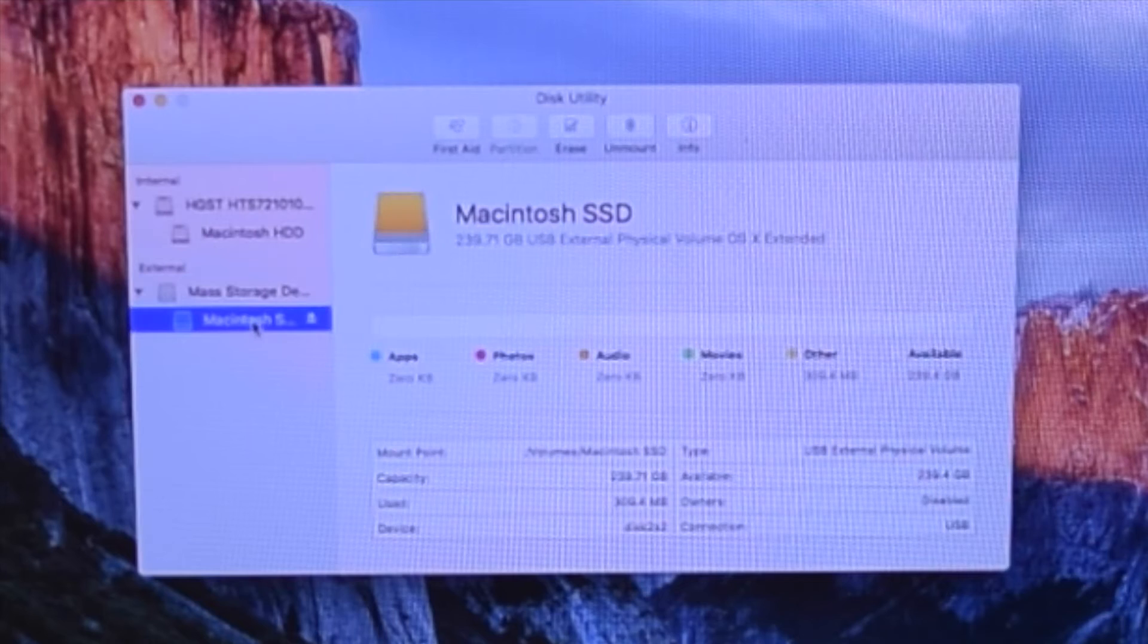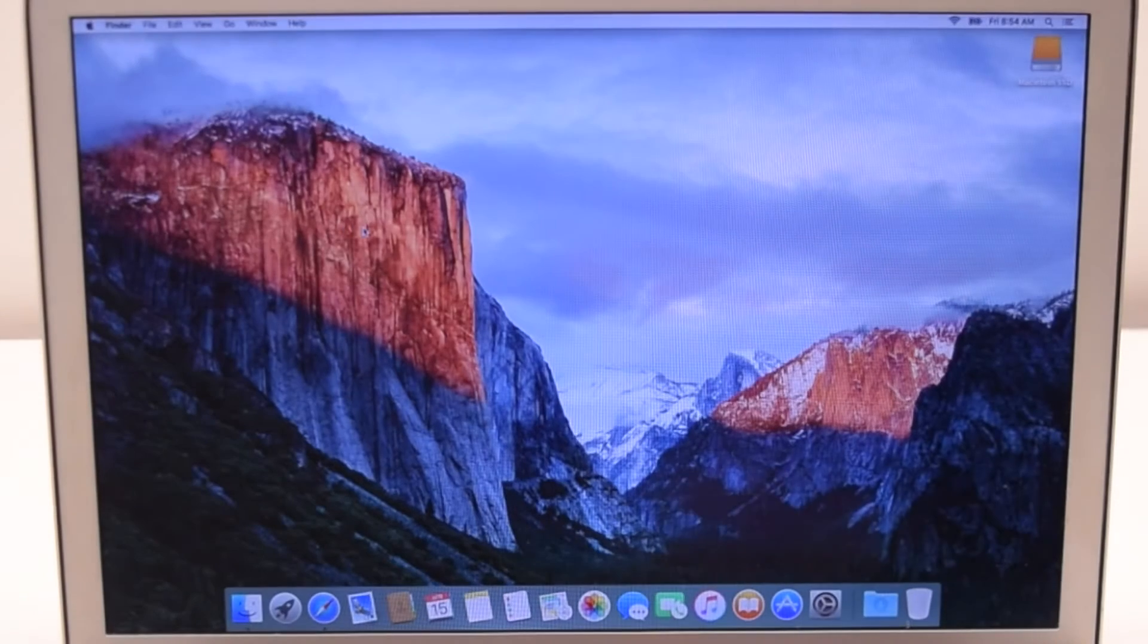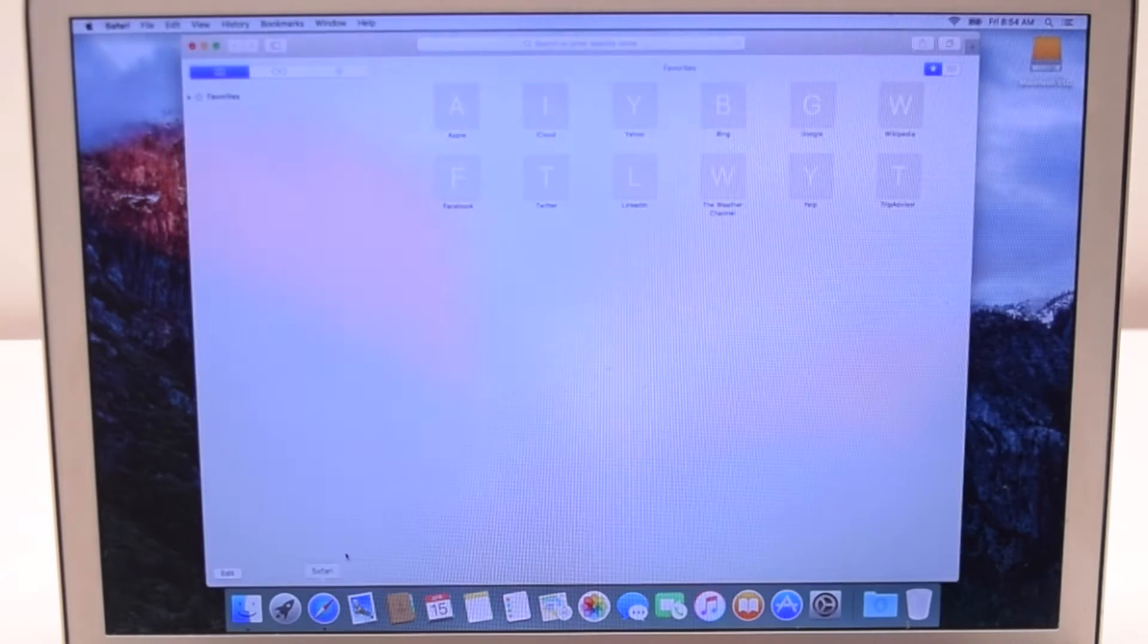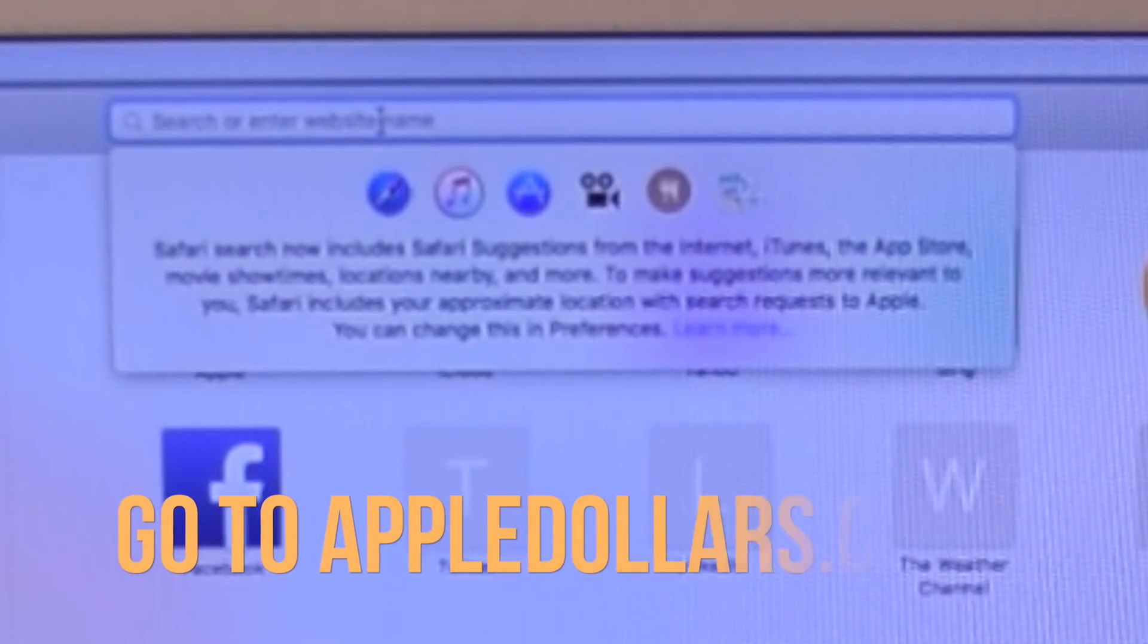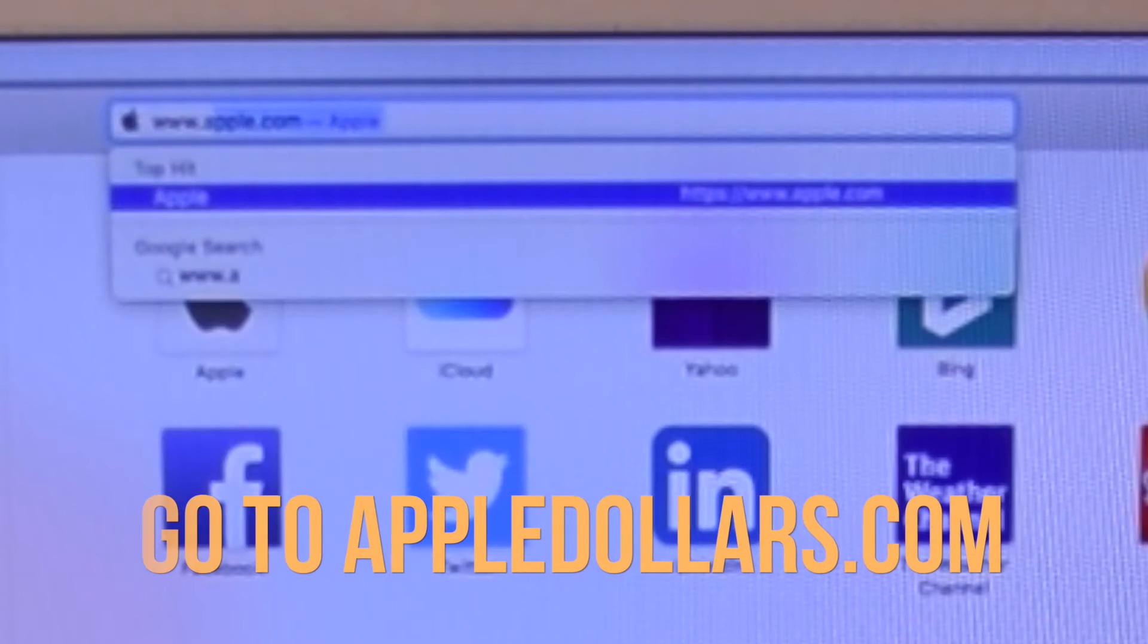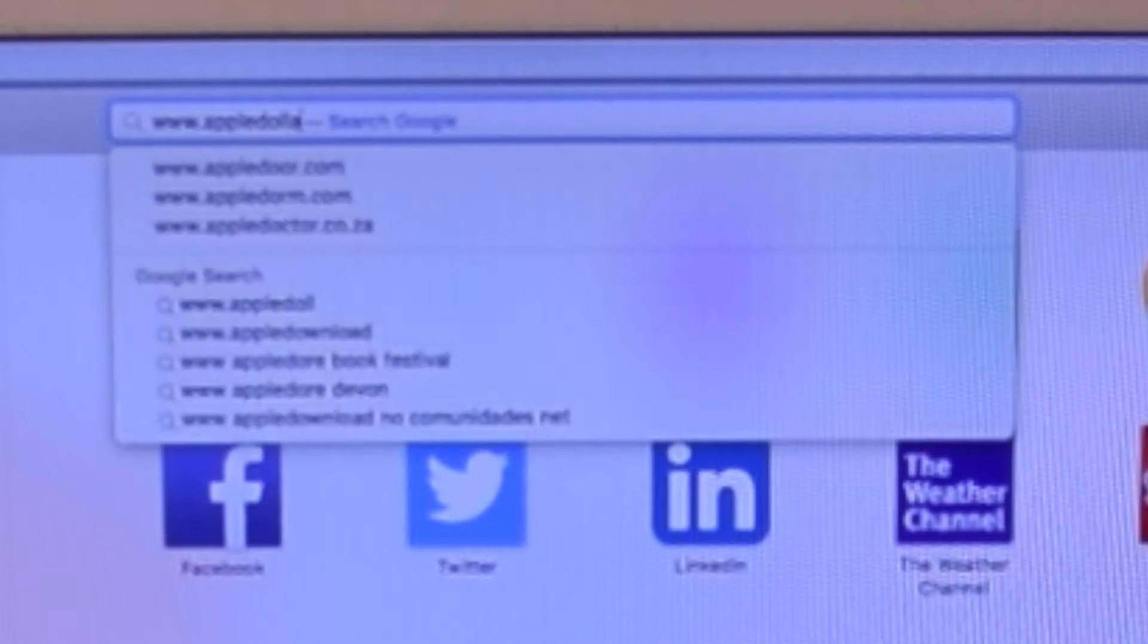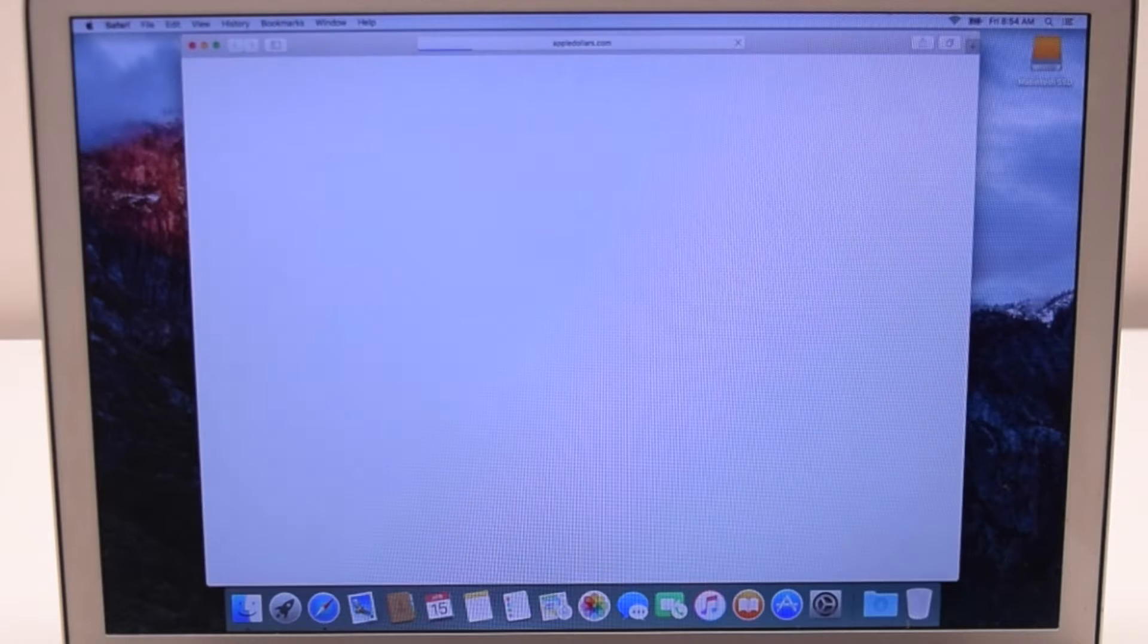Once this is done, close the Disk Utility app. Open up Safari and navigate to AppleDollars.com. We'll need to download software to clone your existing hard drive onto the new hard drive.